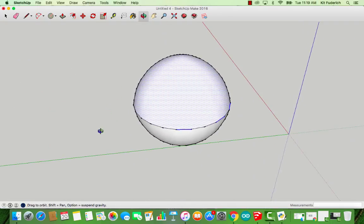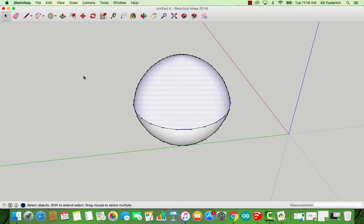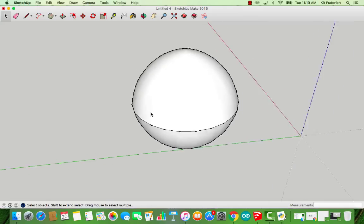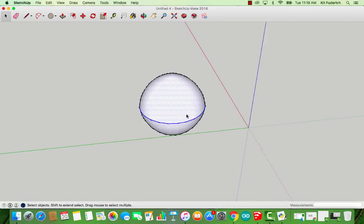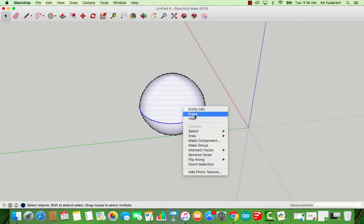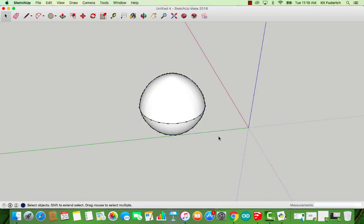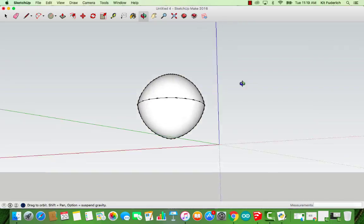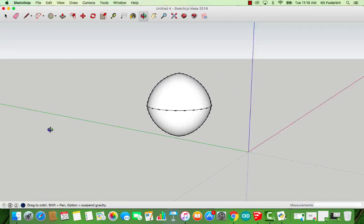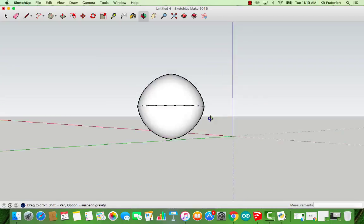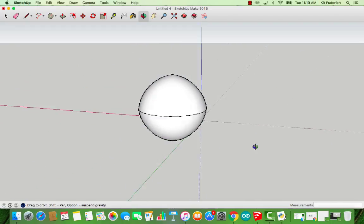So there we have our fully formed sphere, but we're not done yet because what we need to do is merge the internal faces, and in order to do that, you're going to highlight everything. You're going to right click. You're going to say Intersect Faces with Model, and that should be reasonably good.